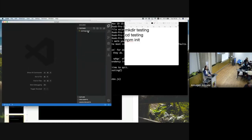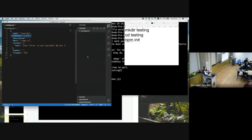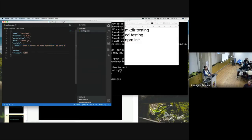Let's check the package.json. By default, it has the name of the folder and a version. There is a scripts command here — we didn't do anything, so it says 'no test specified.' That's all.